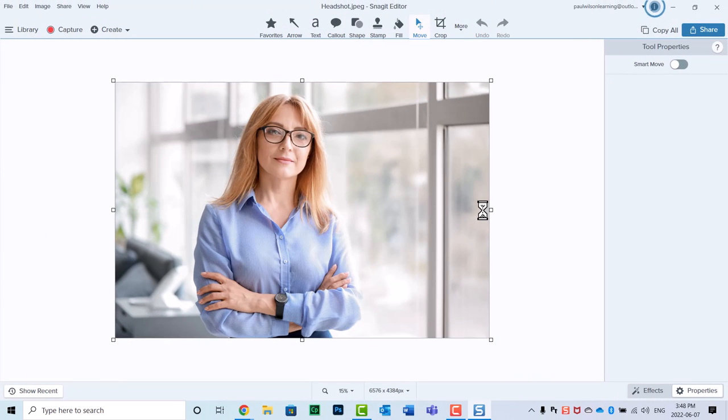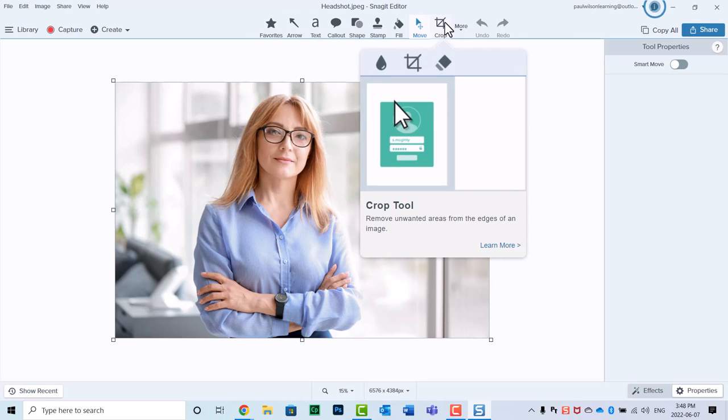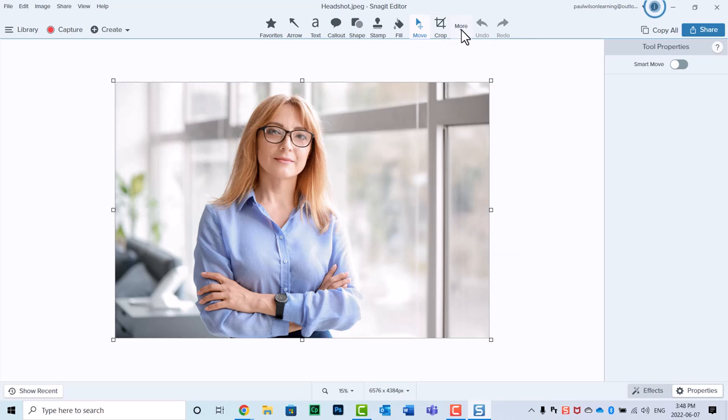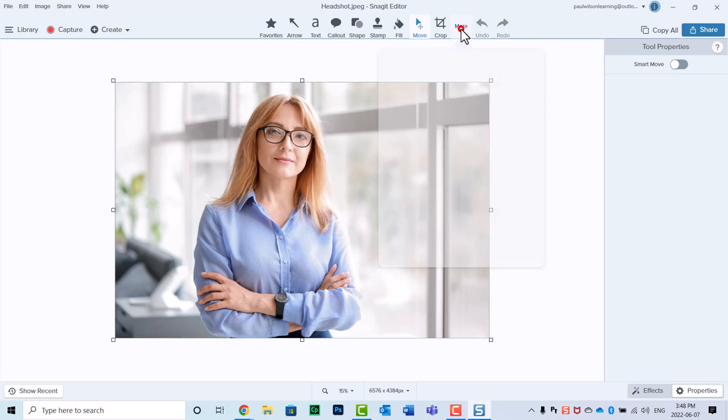So again, here we have the entire image. Many people assume that the only tools available to you are what's in the toolbar up here. I've previously selected crop, so it does show up. But if it's not available in your toolbar, you can find it in the more section as well.